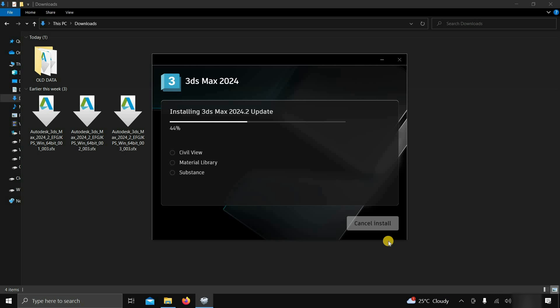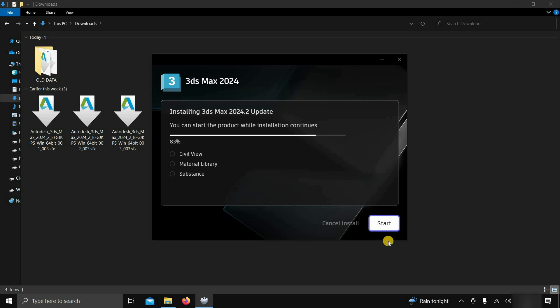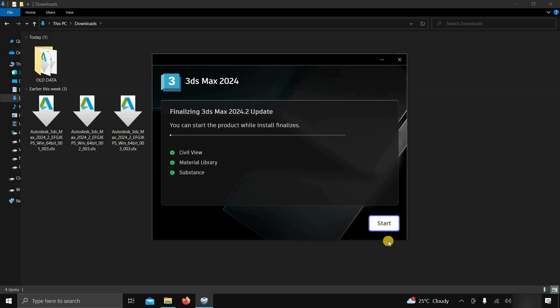In 3ds Max 2024, one new feature was added. You can start using the product while the installation continues. Let's wait for the complete installation.